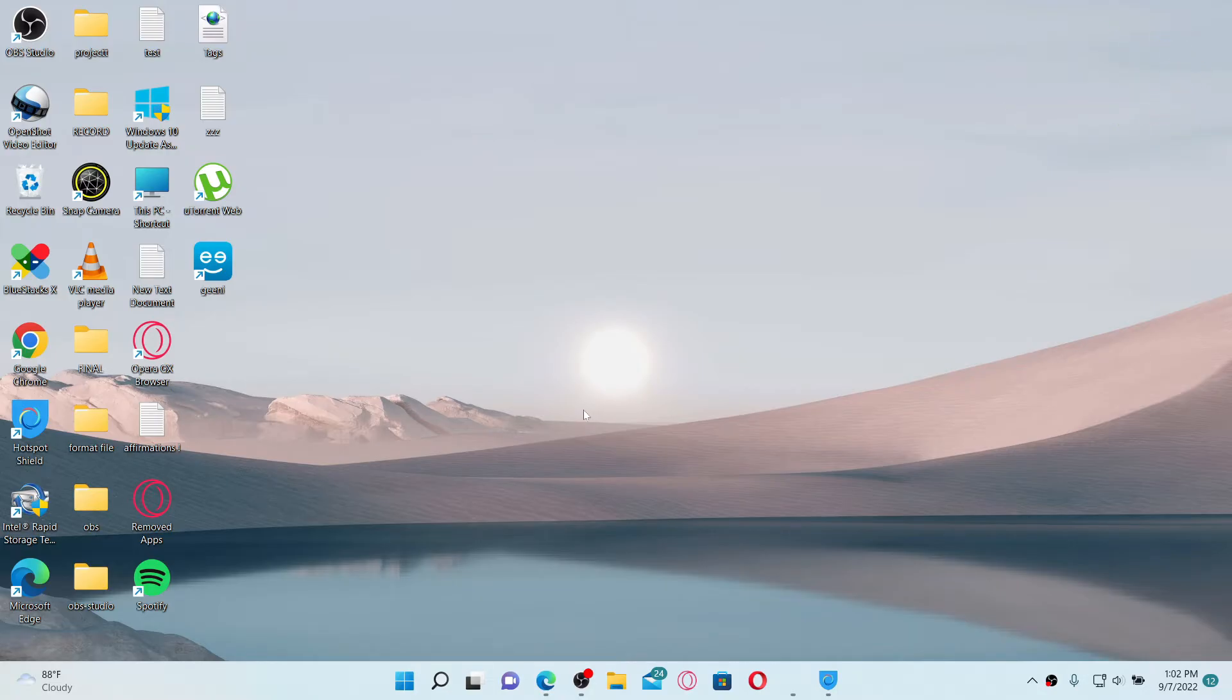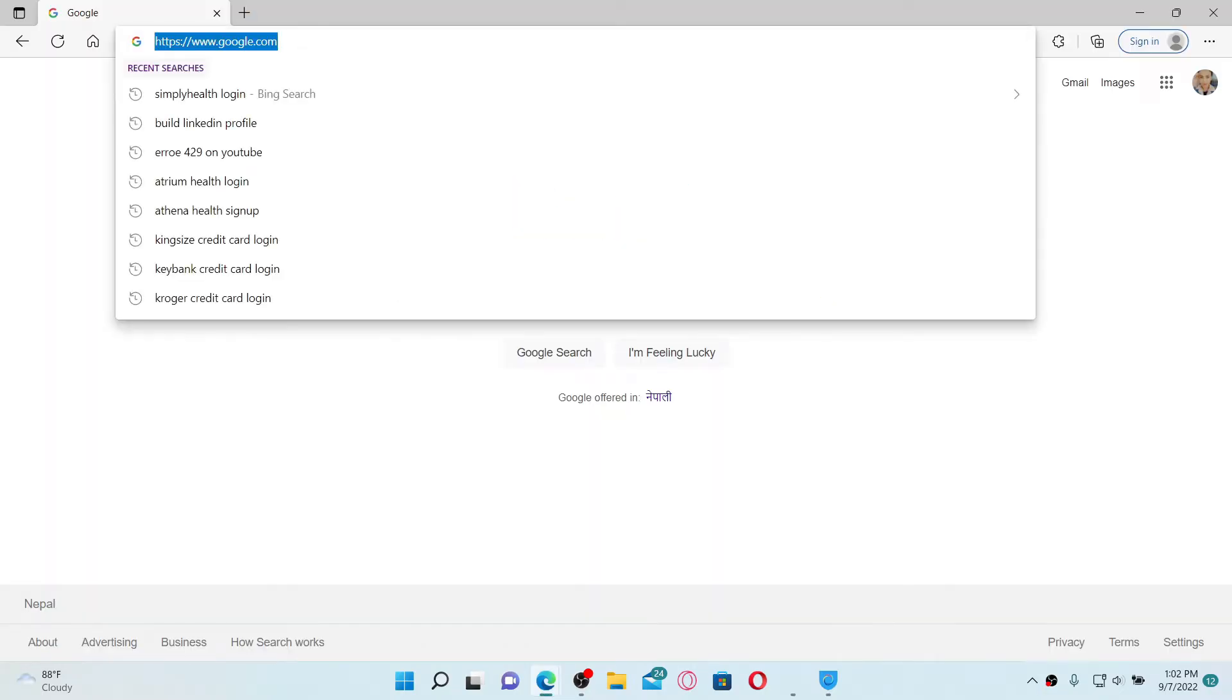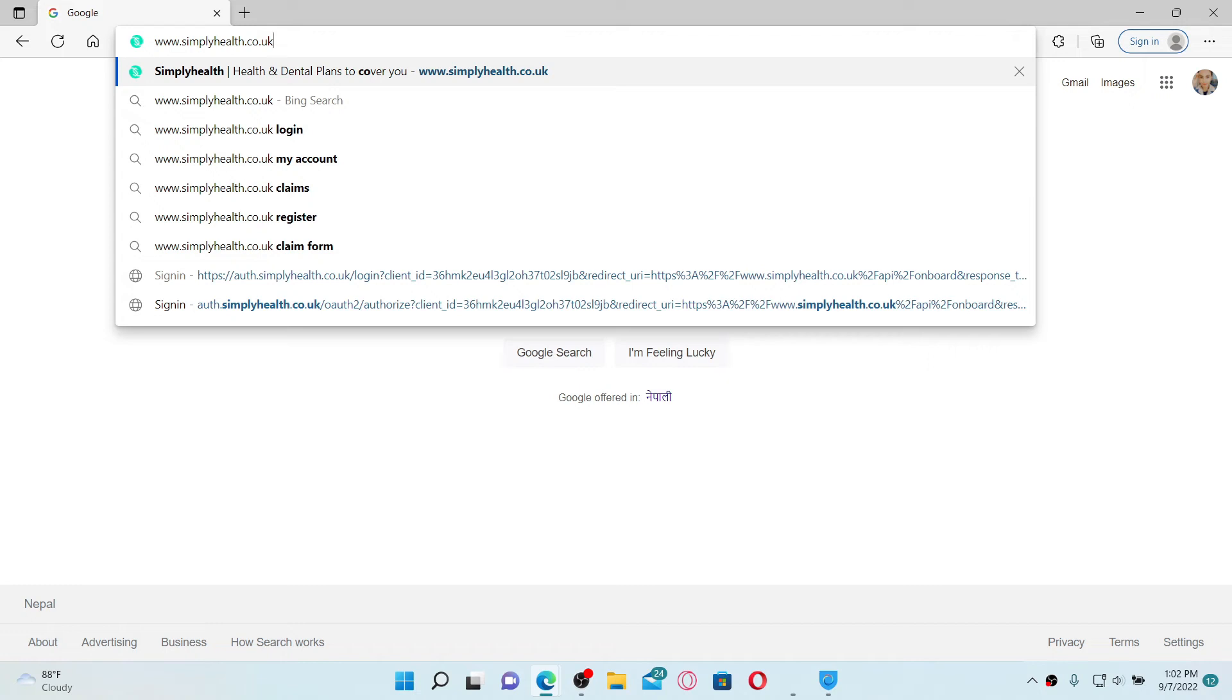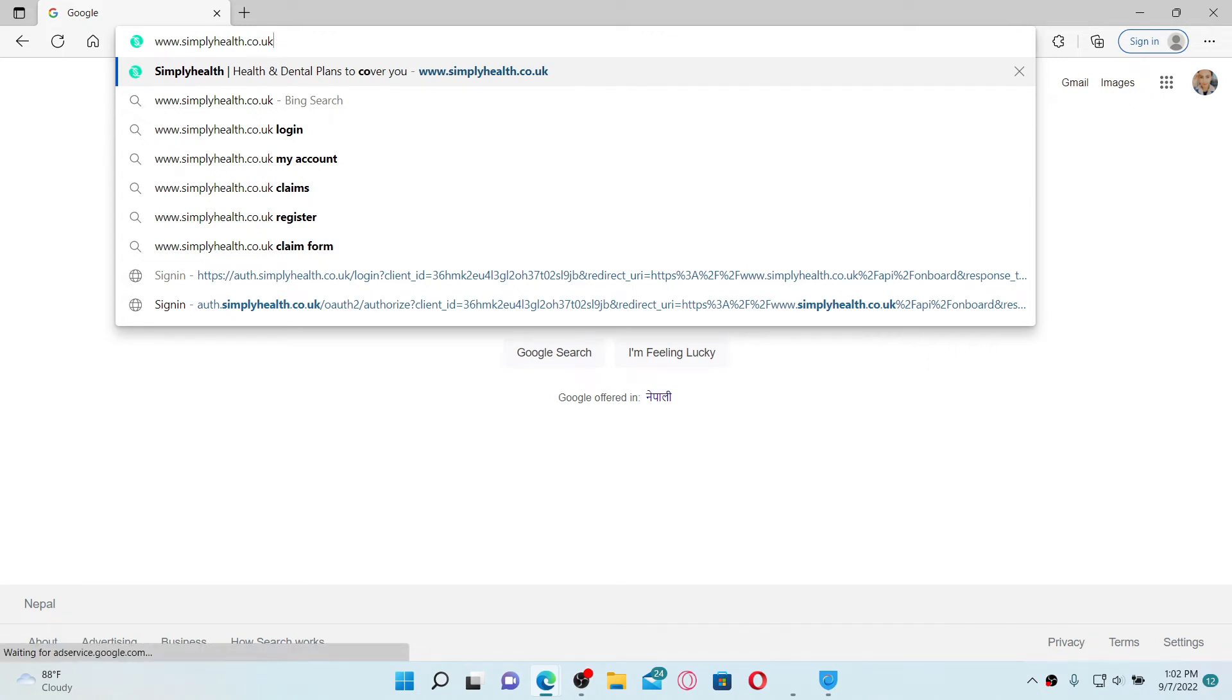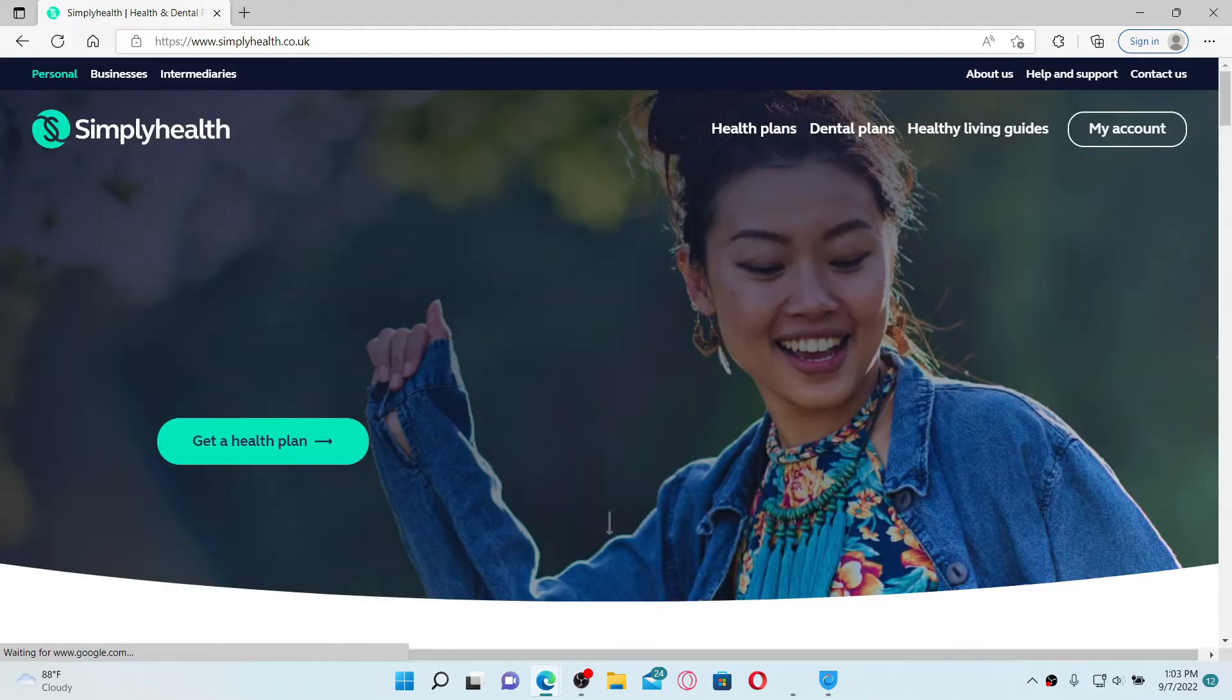To log into your Simplyhealth online account, first make sure to open up a web browser. Go to the URL box and type in www.simplyhealth.co.uk and press enter on your keyboard. This will take you to the official site of Simplyhealth, which looks like this.